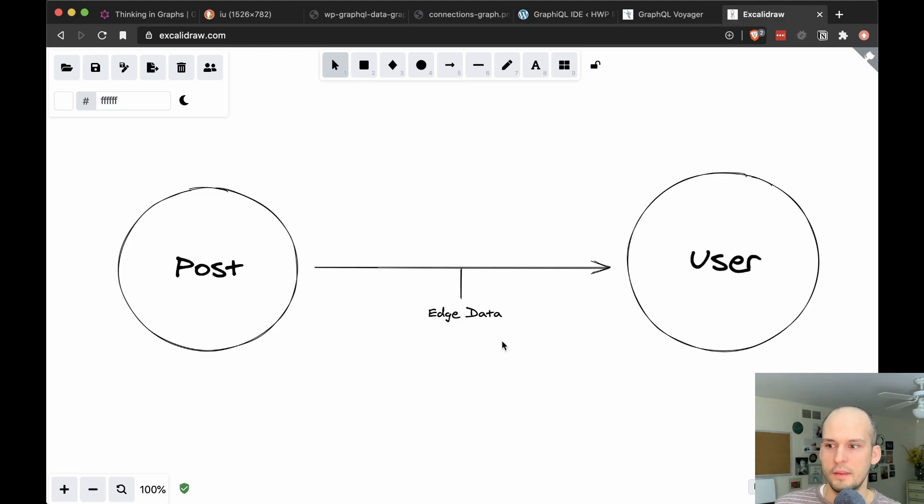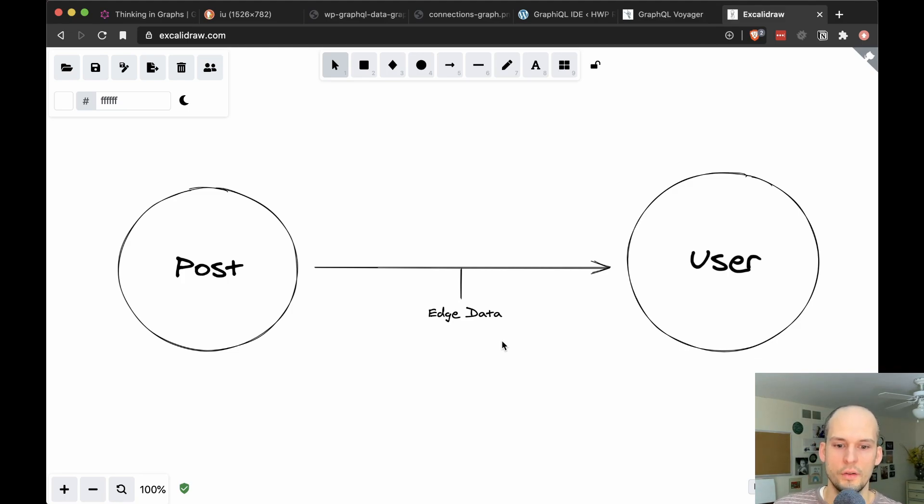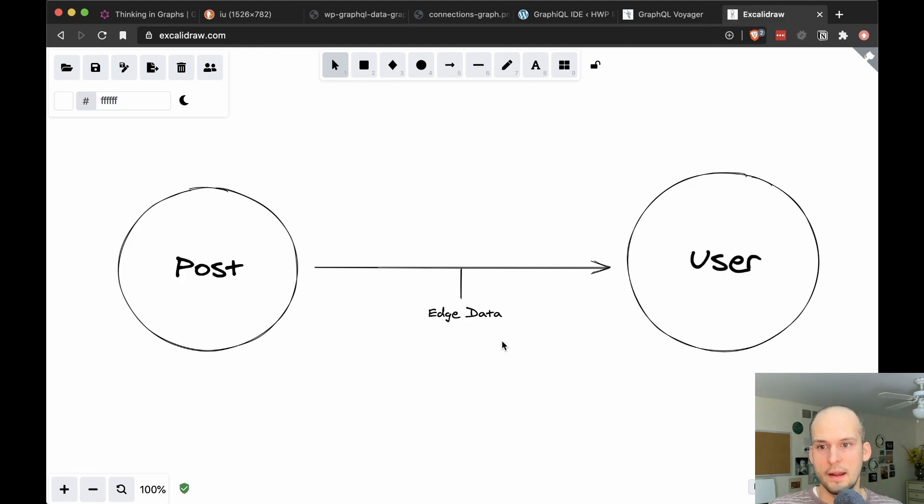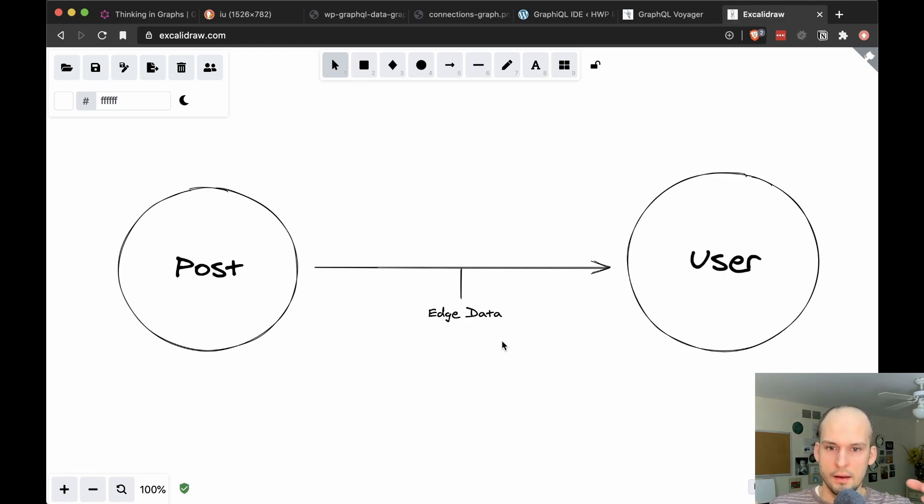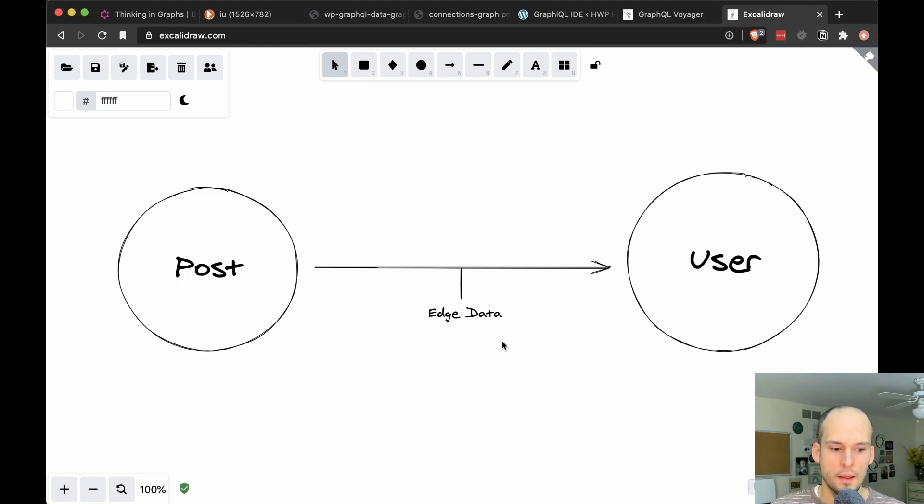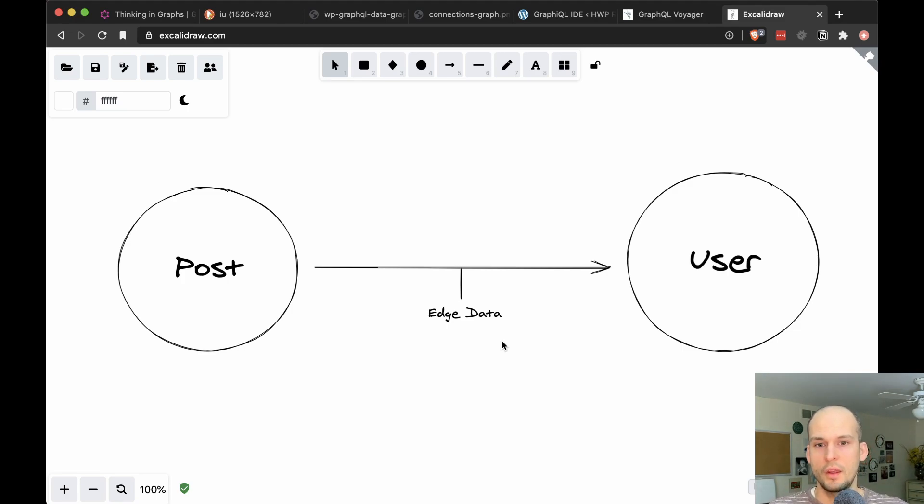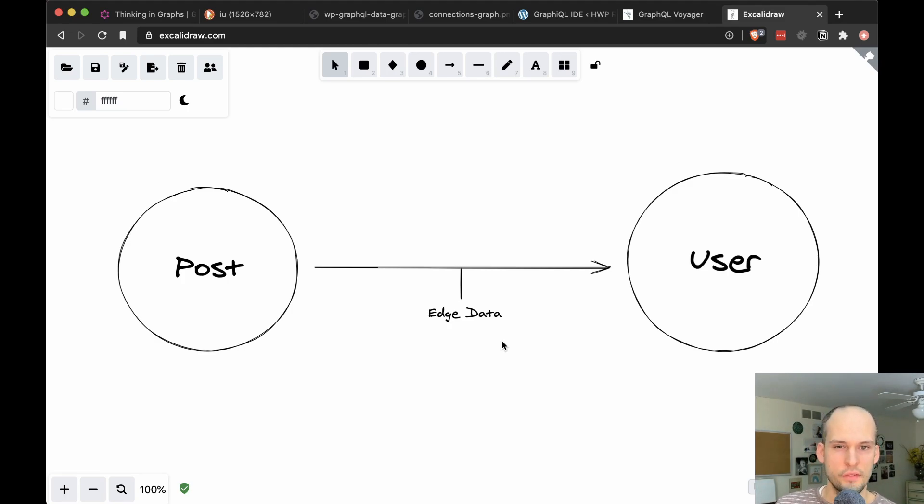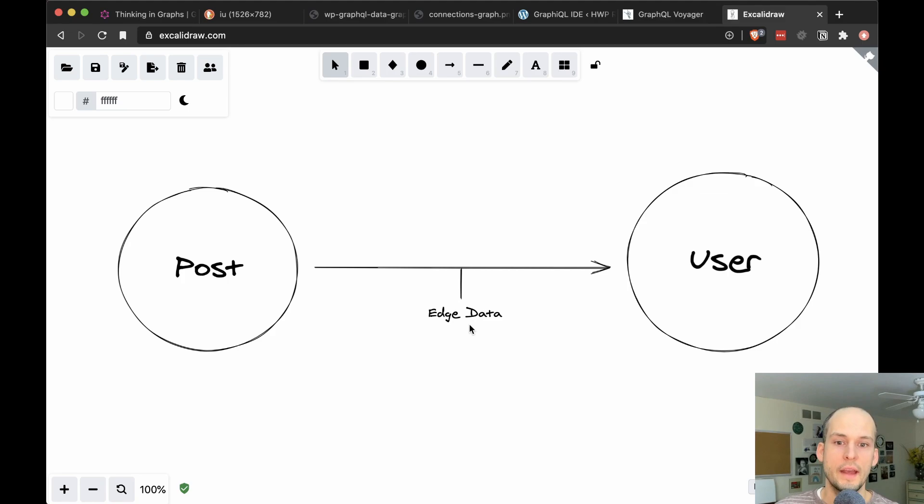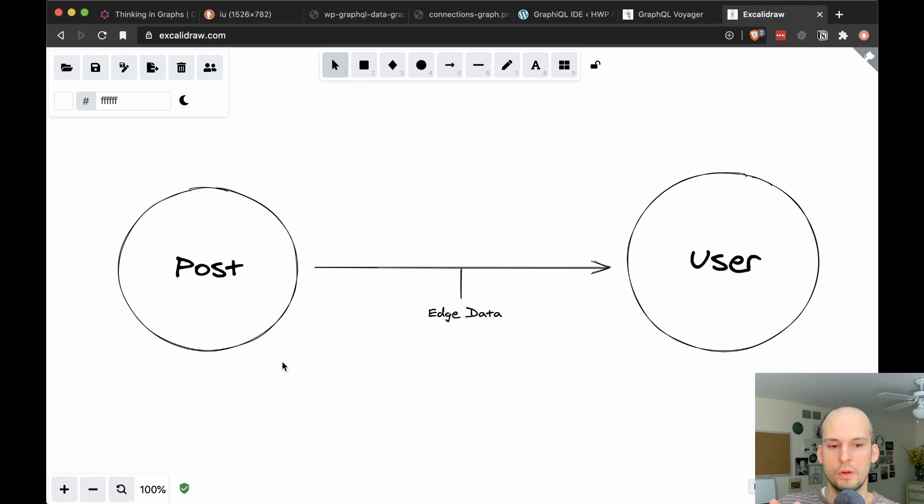So a good example of this is WP GraphQL has a piece of edge data called lock timestamp. And that has to do with in WordPress, if a user is currently editing a post, then WordPress is aware of that. And if somebody else tries to edit it, they get the lock screen in the UI, in the WordPress admin, it says that user such and such is currently editing this post. Do you want to go back or take over editing that screen? If you're familiar with WordPress, you've probably seen before. That's a good example of edge data, right? Where that timestamp that WordPress stores to keep track of which users working on a current post, ask yourself, is that data about the post?